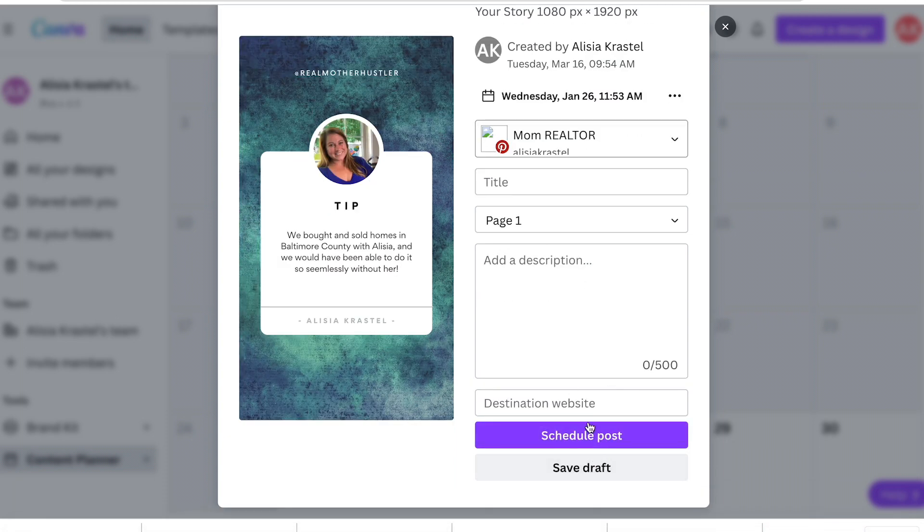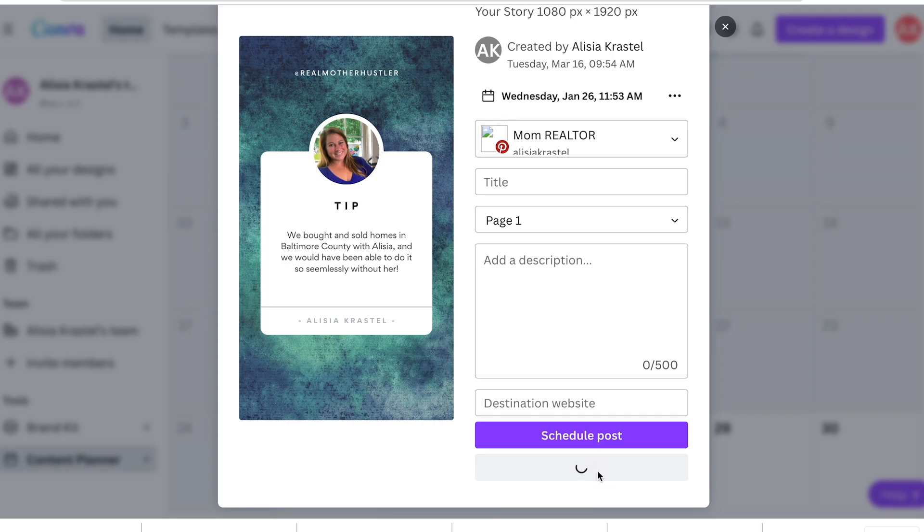You can already add your description and title, schedule the post, or you can save it as a draft. It automatically posts for you in your groups, on LinkedIn, Pinterest. The only thing it doesn't post to your personal page, but you can have the designs saved and ready for you to post.